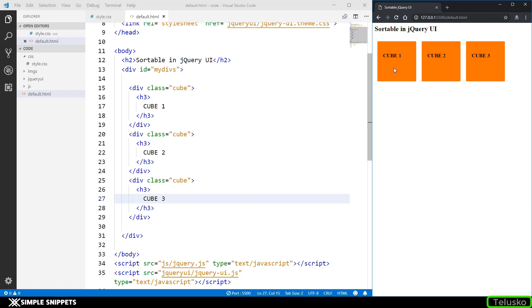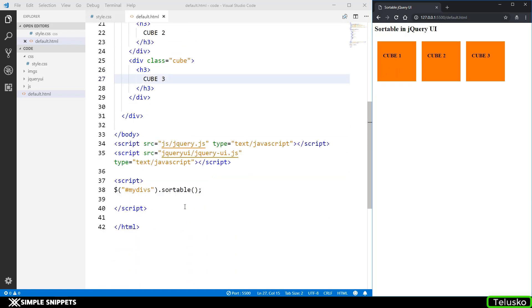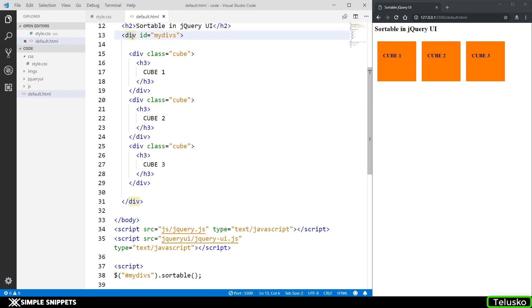When it comes to order we have to use sortable and the difference is the sortable has to be applied to the parent element inside which all the elements are supposed to be made sortable.